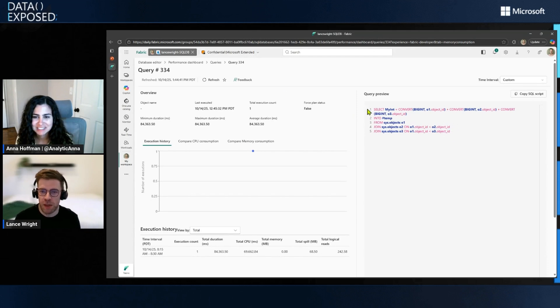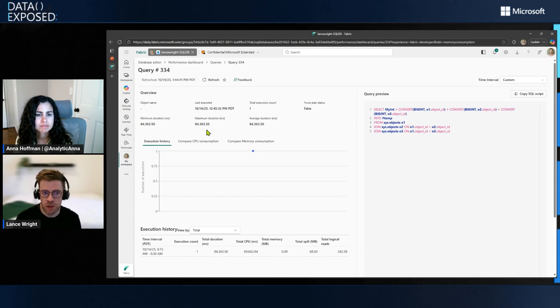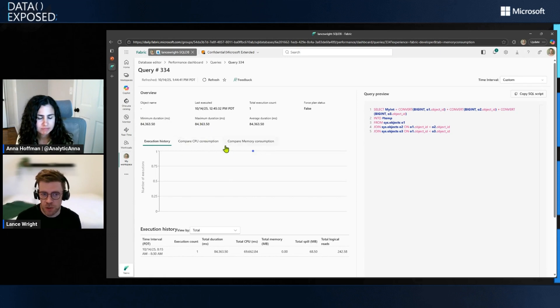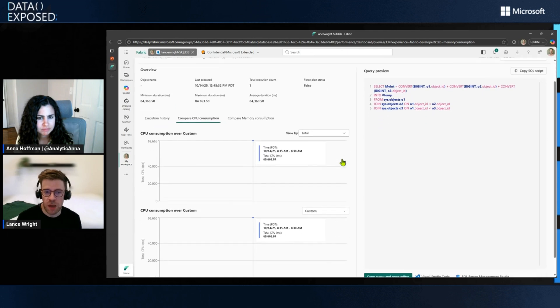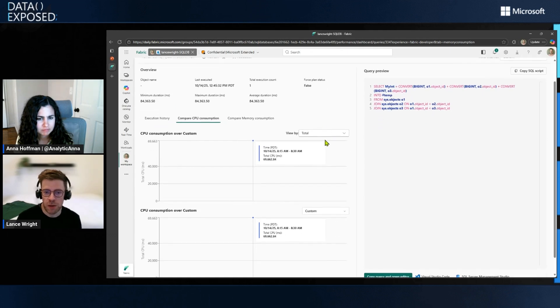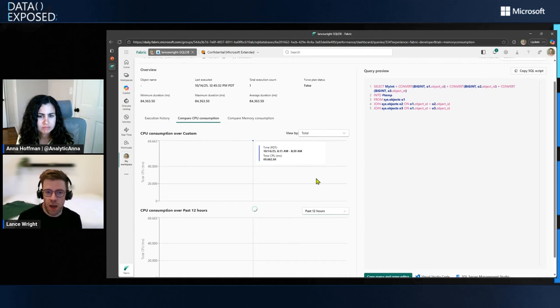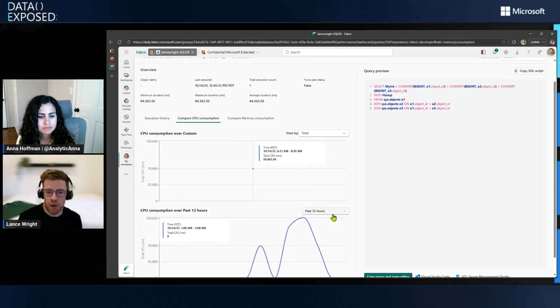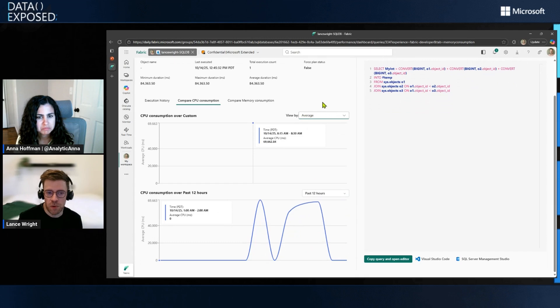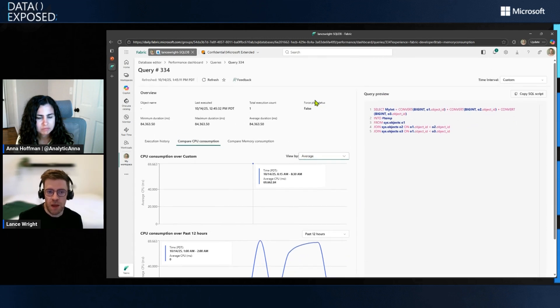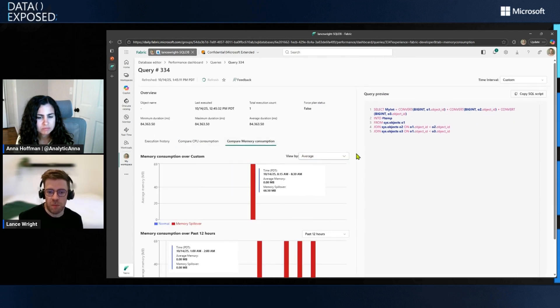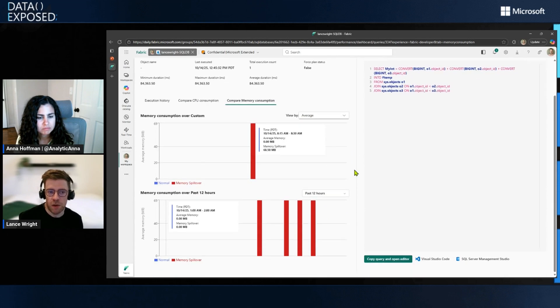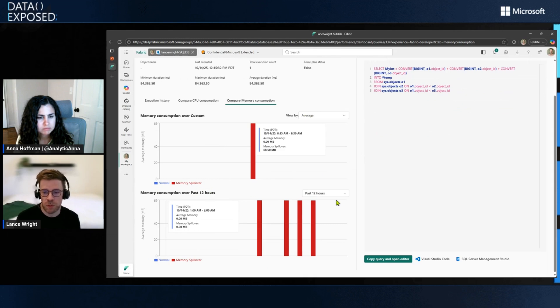But yeah, here you get a query preview of the query that was run. You get some information about when the query was last run, what was its last duration. You can see its execution history, compare the CPU consumption by different time intervals. So here, we're looking at what happened recently and you compare that over the past 12 hours. So very powerful side-by-side comparison. And then we also have the memory consumption view added here as well. So we can see how much the query consumed of normal versus memory spillover.